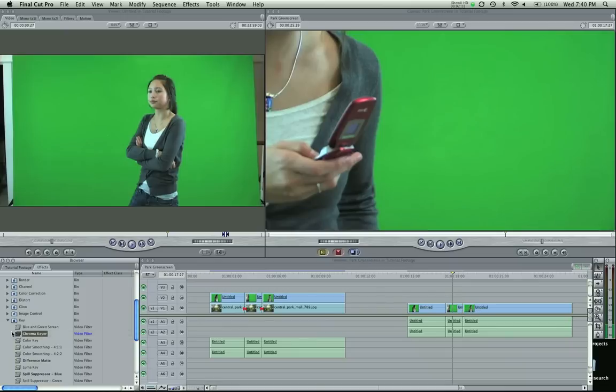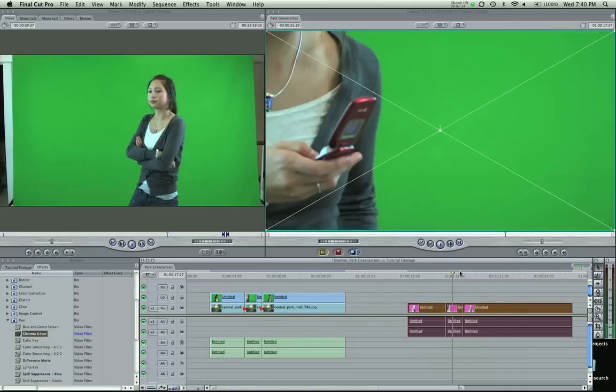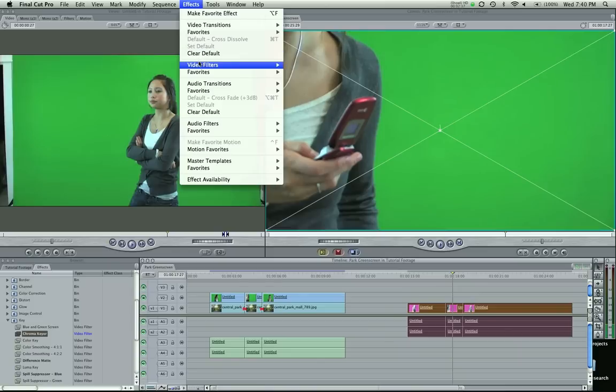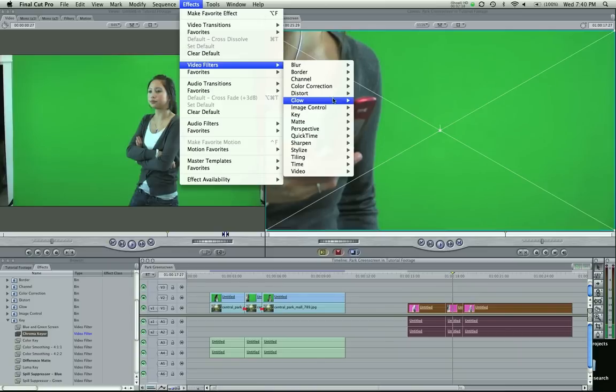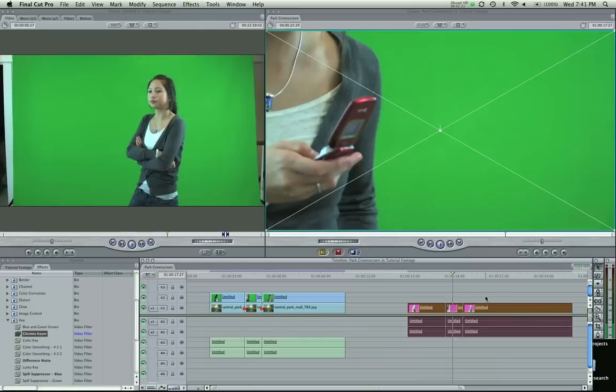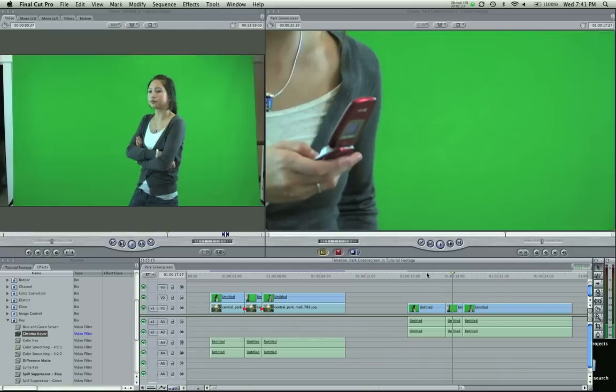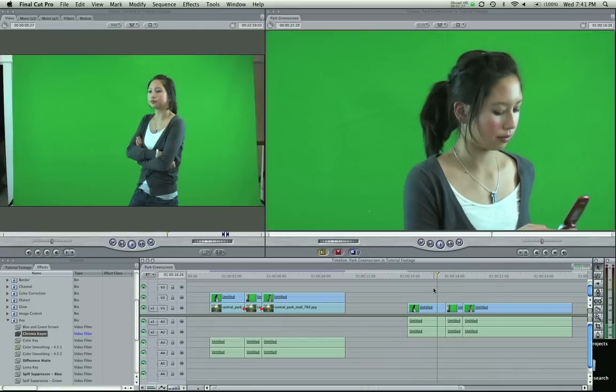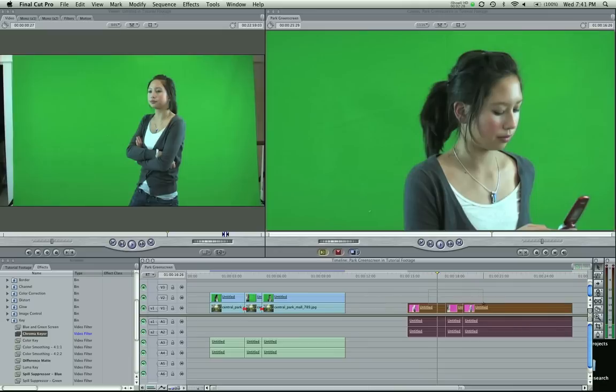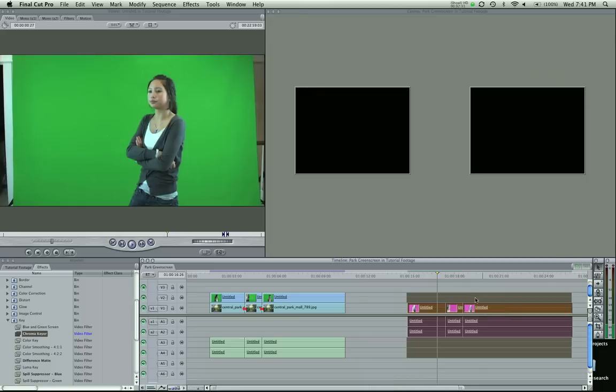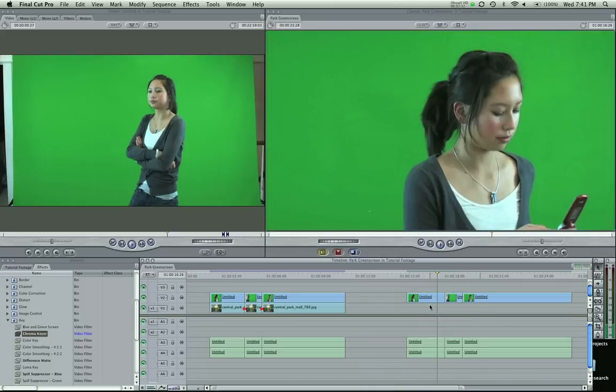If you don't want to drag it on three times, which I don't want to do, I could have highlighted them, effects, video filters, key, chroma key. I could have selected that and it would have dropped on all of my selected clips. Let's drag these up, select them all, take them to the second video track because the first track is going to have your photo underneath, or video.